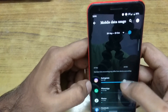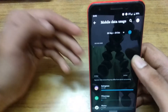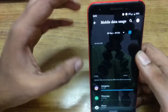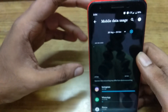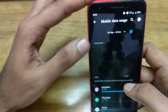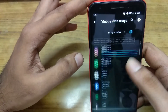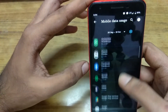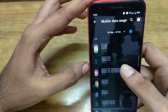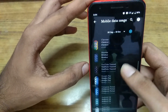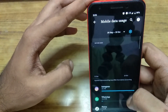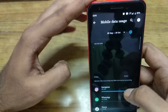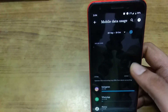This is how you can find how much data you're using for each application, as well as the total data. Please like and subscribe if this video was helpful.